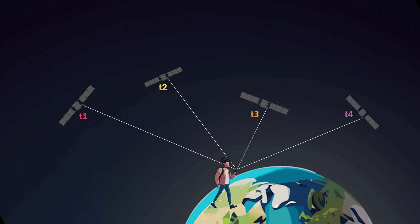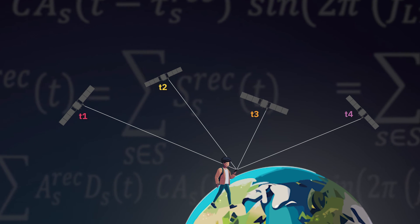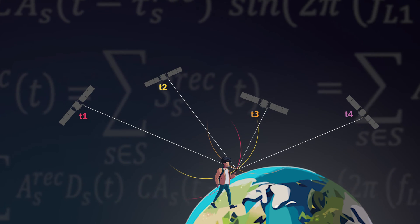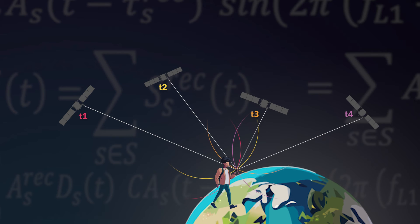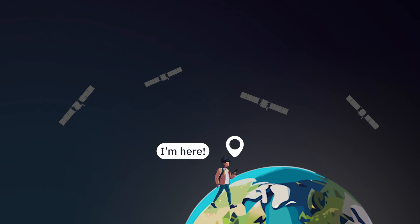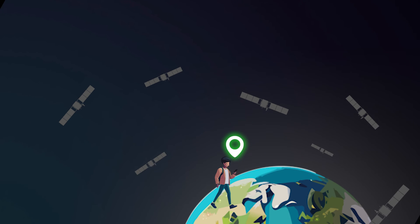The receiver computes its position by employing trilateration, which is a technique that gauges distances from various satellites. The accuracy of the positioning improves with the number of satellites used, but a minimum of four is required for trilateration and receiver's time synchronization.